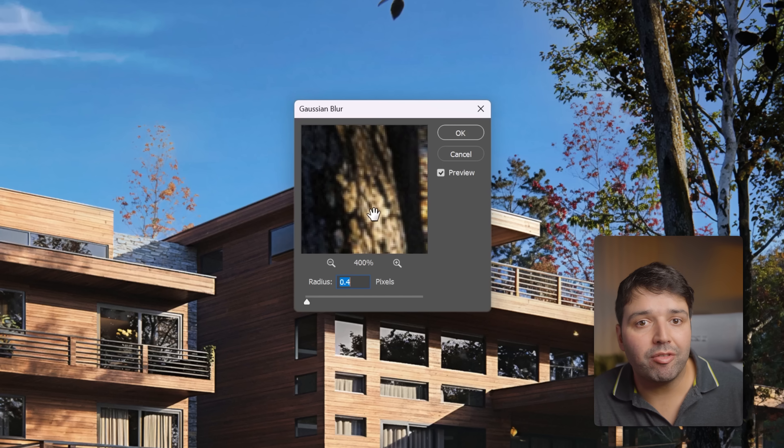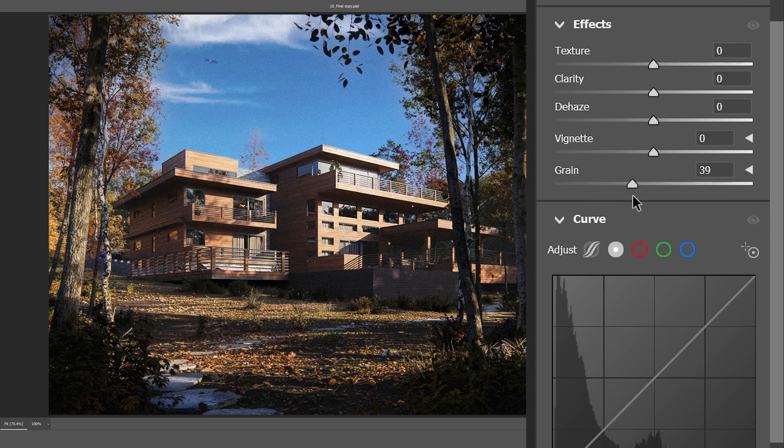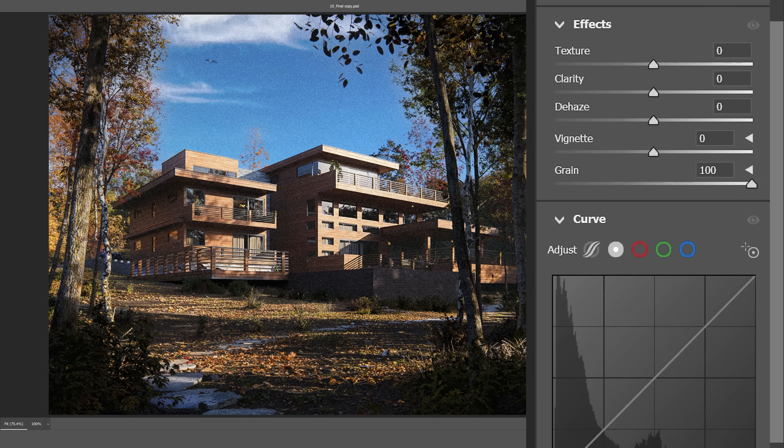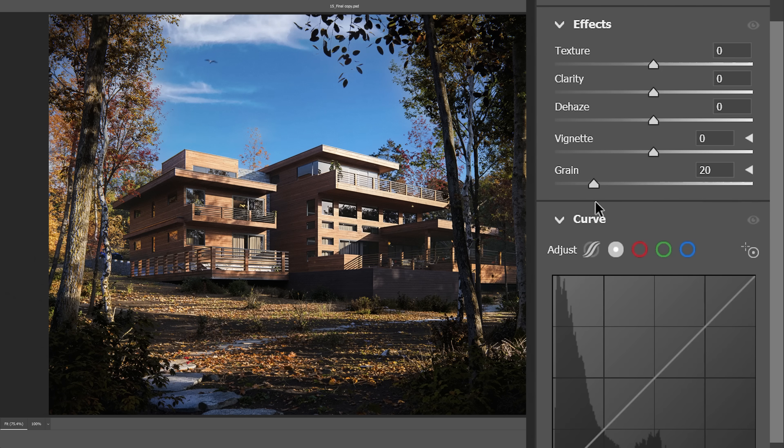In real life, nothing is so sharp. Add camera grain. We are used to seeing camera imperfections. That's what makes it look real.